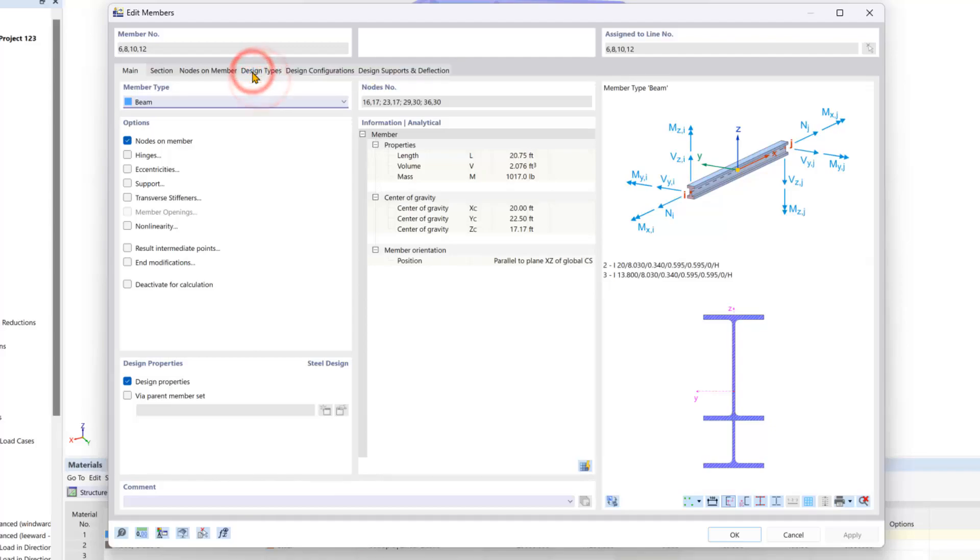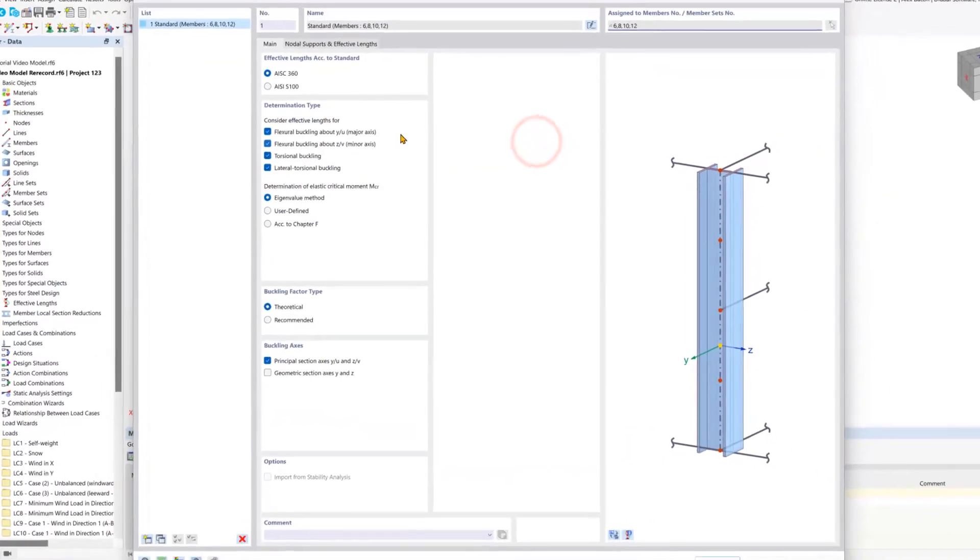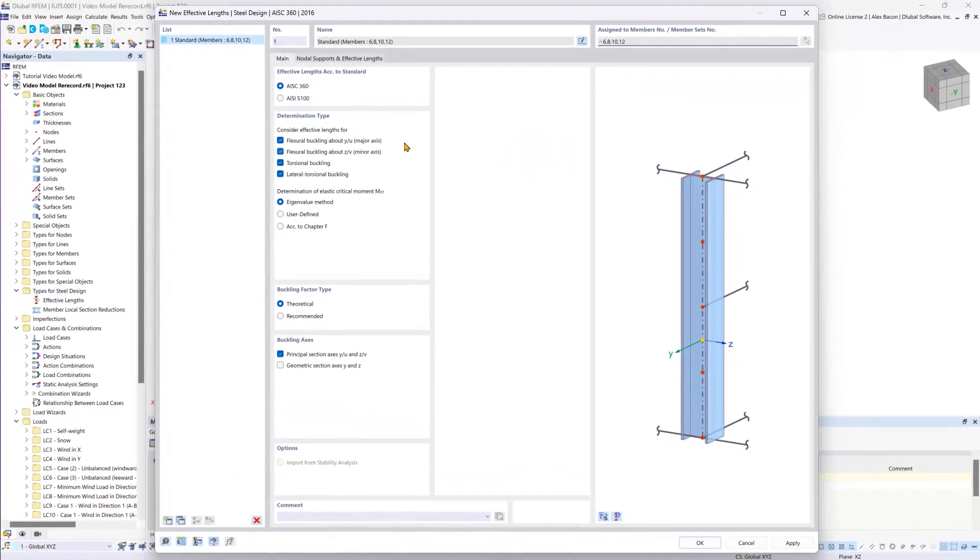We want to go under design types. This is where we can define our first effective lengths. Using the yellow star button here we can create our first effective length definition.